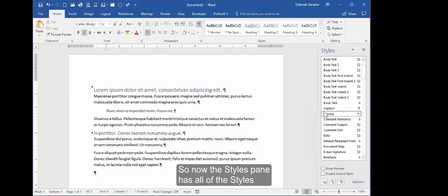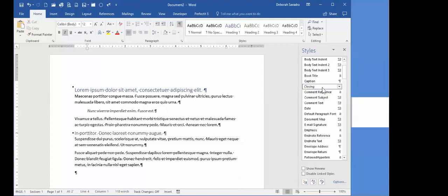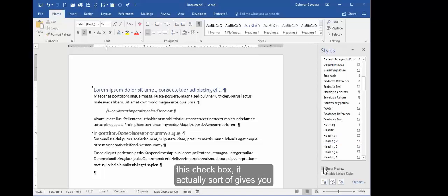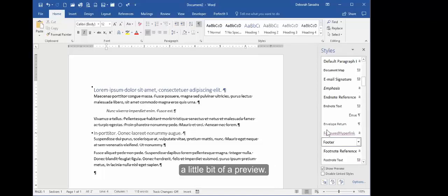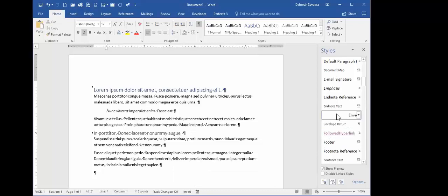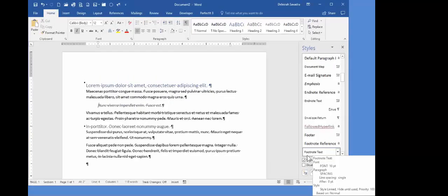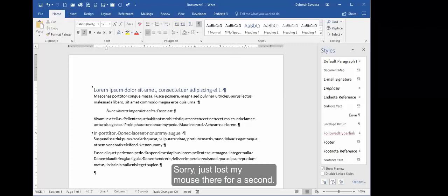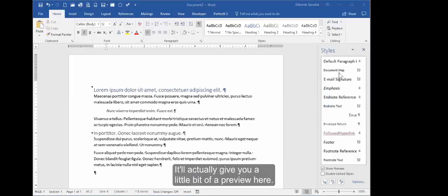So now the Styles pane has all of the styles, and you can actually, if you click this checkbox, it actually gives you a little bit of a preview. Sorry, just lost my mouse there for a second. It'll actually give you a little bit of a preview here.